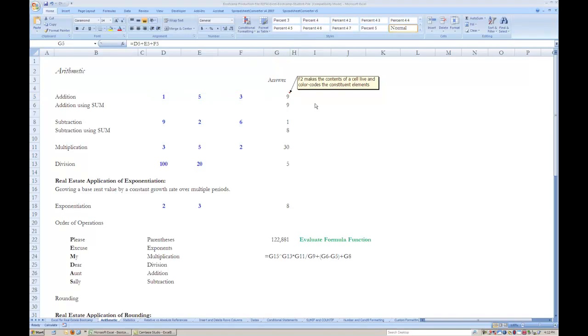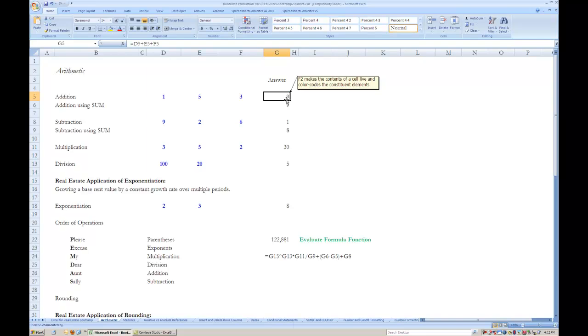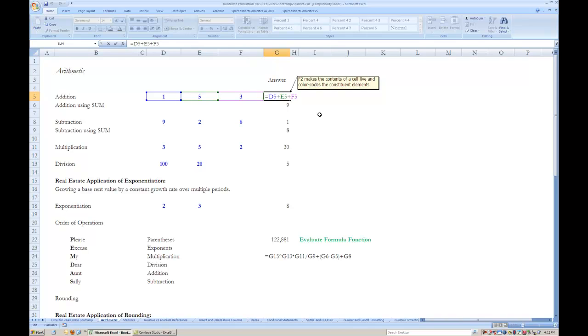Arithmetic in Excel is very straightforward once you understand how to construct a formula. We will start all of our formulas with the equals sign. In the case of cell G5, which contains the formula to add cells D5, E5, and F5, we simply place the addition operator, the plus sign, in between the cell coordinate labels without any spaces and hit the enter key once we have finished constructing the formula.